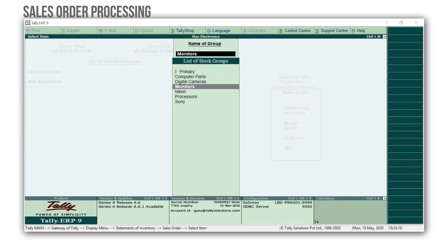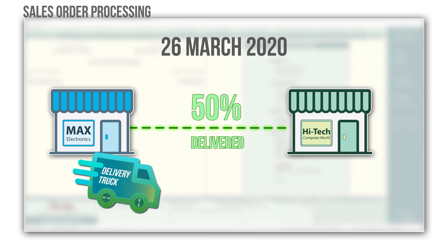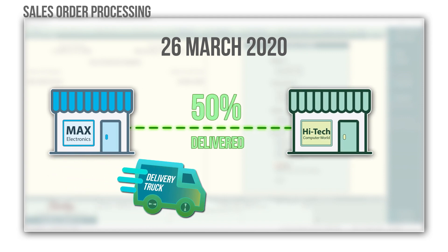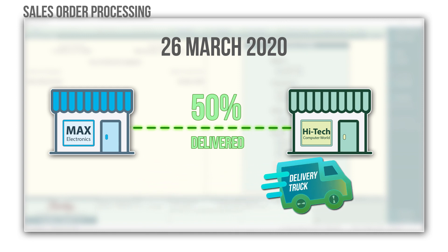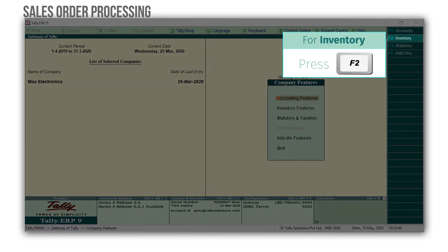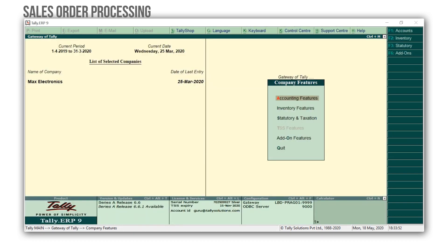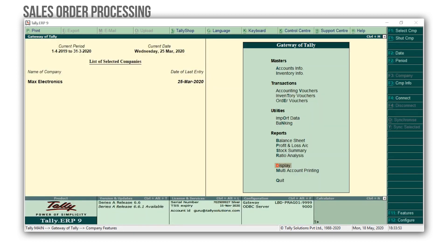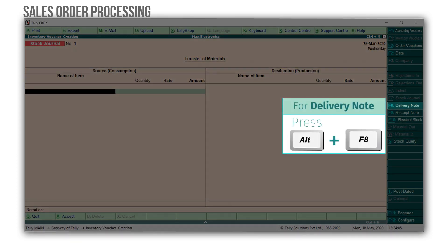Press Escape to come back to the Gateway of Tally. On the 26th of March, Max Electronics delivered 50% of the materials against the order received from High-Tech Computer World. To account this, we will be recording a delivery note, which is also known as a delivery chalan. Press F11 for features, F2 for inventory features, set Use Tracking Numbers to yes, Ctrl A to accept the screen, and press Escape to come back to the Gateway of Tally. Press T for inventory vouchers, Alt F8 for delivery note.